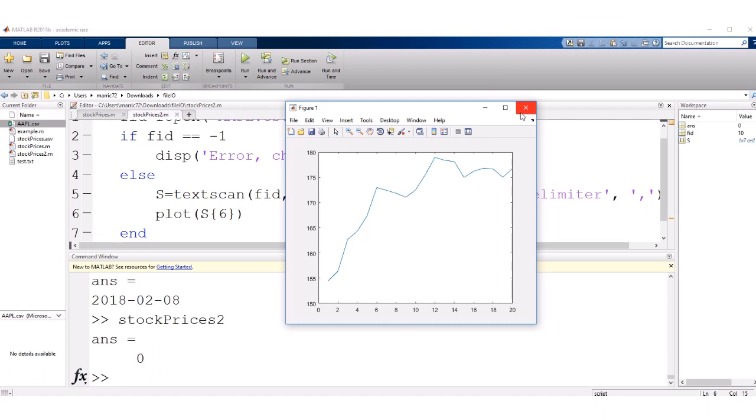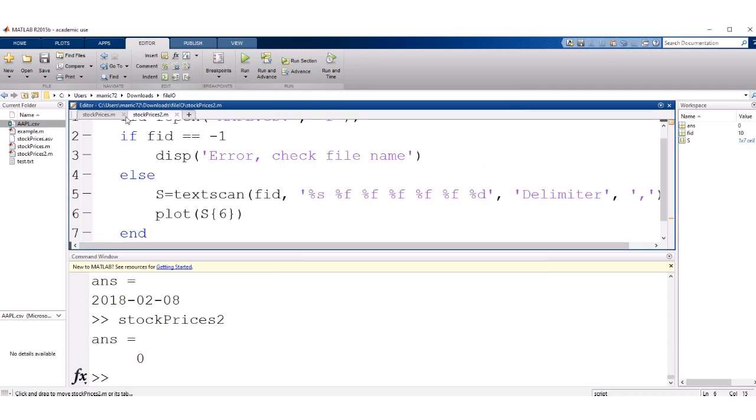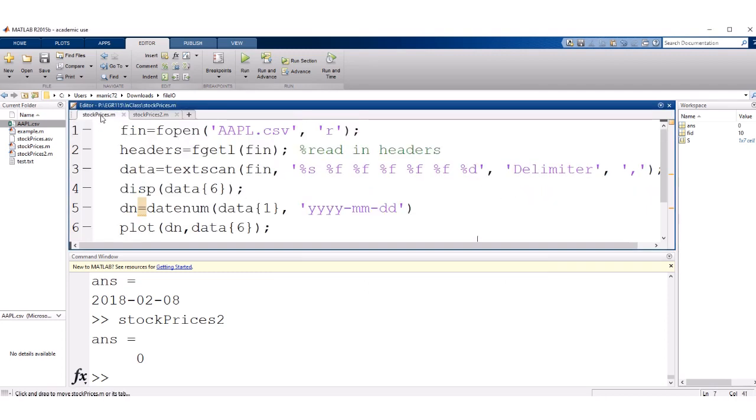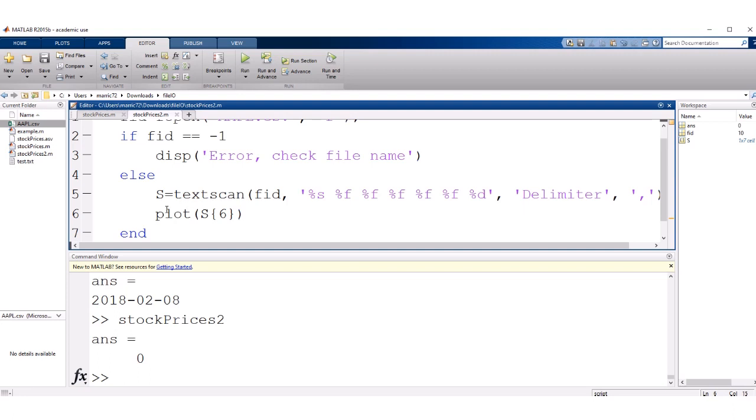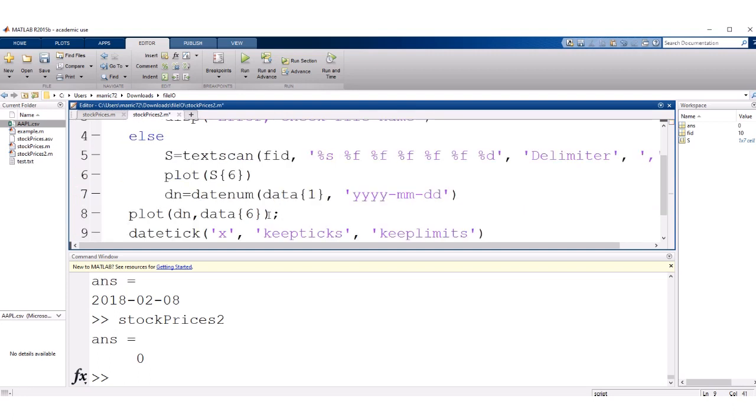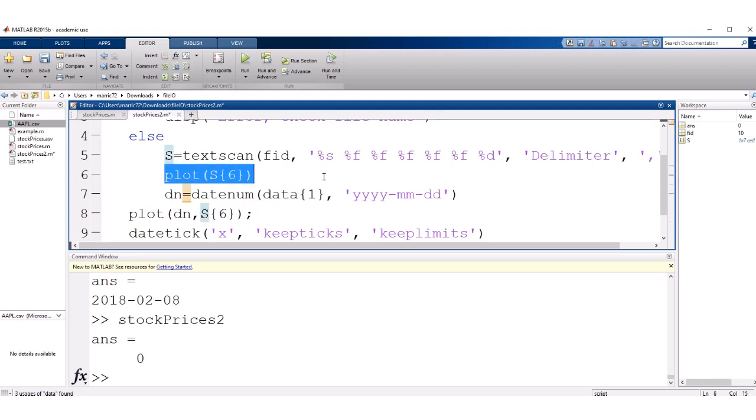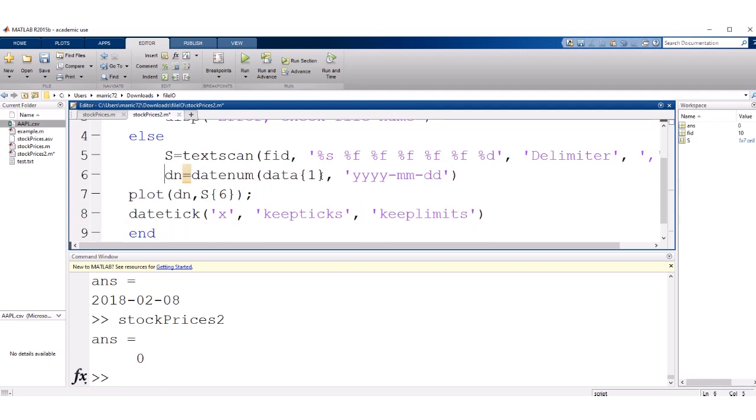One slight improvement I could make is to label the x axis with the dates. And I've got, I'm going to copy and paste that from another little bit of code. So to change the plotting so that it's using the dates, we've got a few lines of code here, datenum. So we're specifying that the dates that we have are in year, year, year, year, month, month, day, day format.